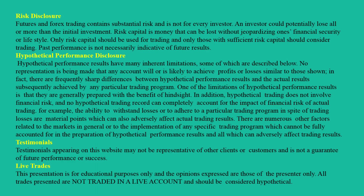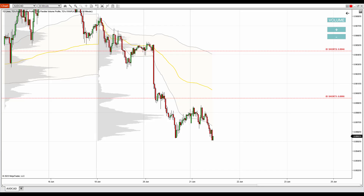Hello guys, it's Dale here with a new day trading analysis. What you see before you is a 30-minute chart of Australian dollar Canadian dollar. I'm working with NinjaTrader 8 platform and my custom made volume profile and VWAP indicators, and today I would like to talk about two strong resistances that formed recently on the Australian dollar Canadian dollar.